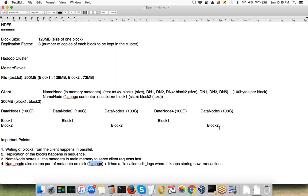You can keep adding more data nodes to increase storage capacity, but the NameNode keeps metadata in memory, so there is a limit. Even if your NameNode has 200 gigabytes of RAM, that will eventually fill up. With billions and billions of files in your cluster, your metadata size will keep growing until you hit the limit of what can be stored in the NameNode's main memory.